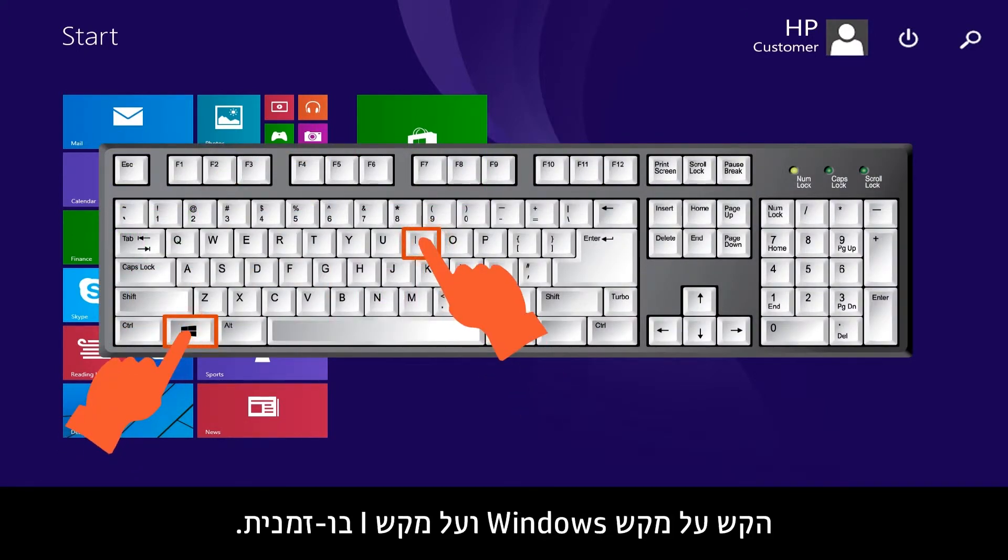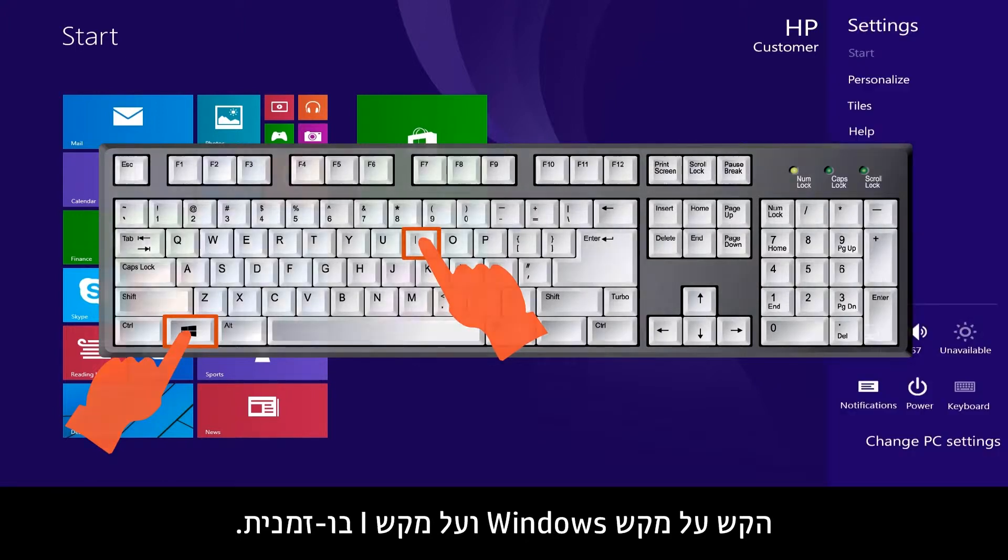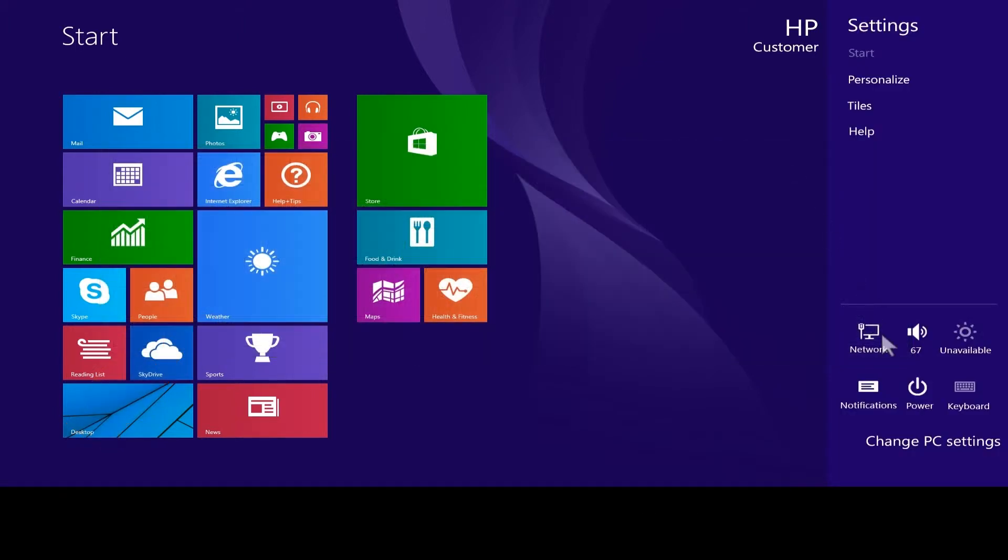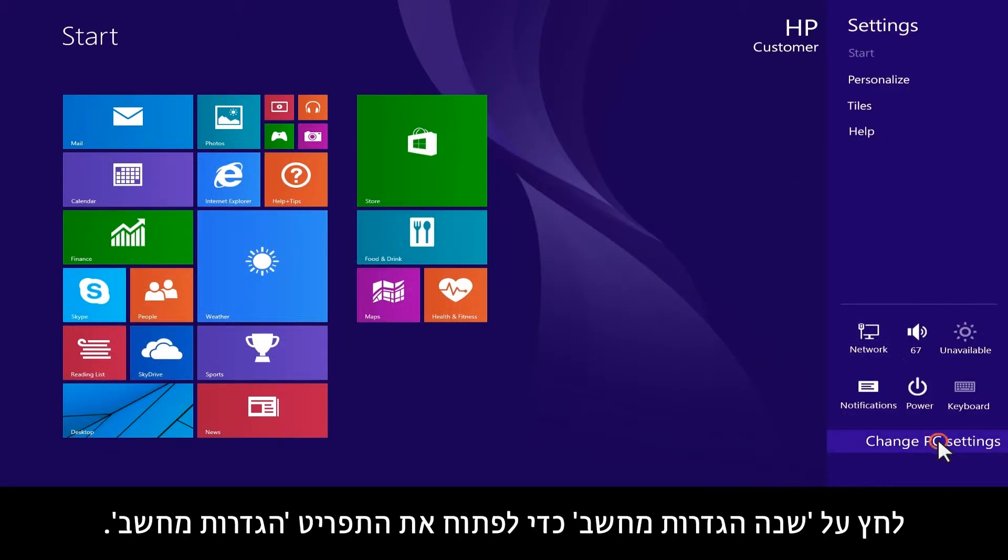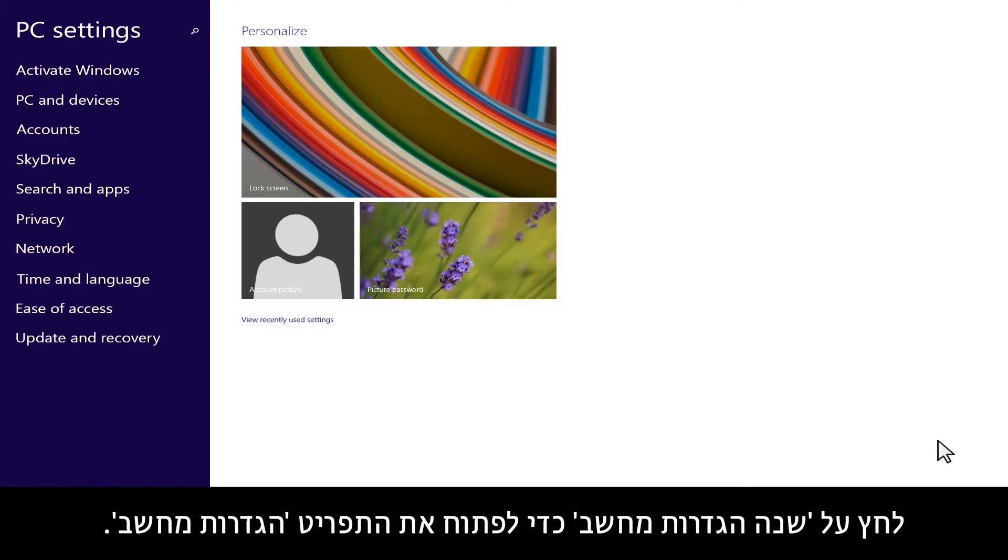press the Windows and the I key at the same time. Click Change PC Settings to open the PC Settings menu.